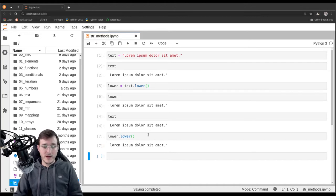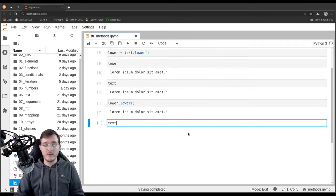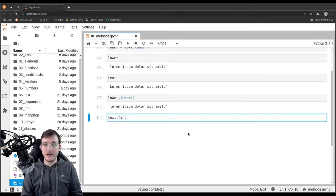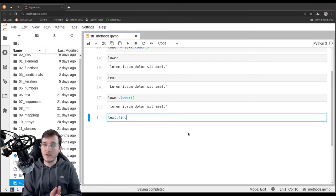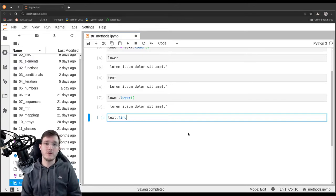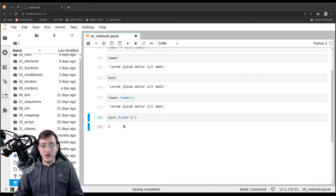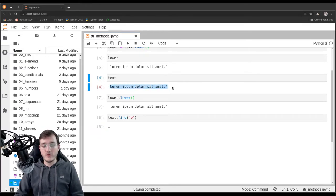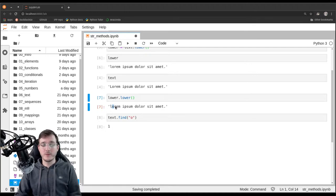Let's look at a couple of other methods. String objects have a method called find. Find can be used to find either an individual character or a so-called substring inside the text object. Let's try to find the letter 'o'. Looking at the uppercase version of the text, the first occurrence of the lowercase 'o' is the second character in the sentence. We get back the index one, because Python is zero-based, so index one means the second position.